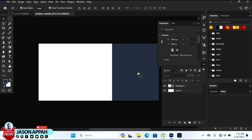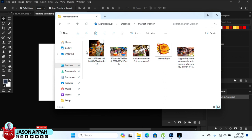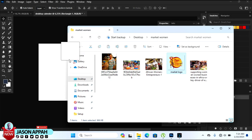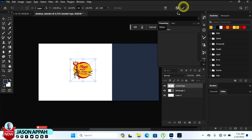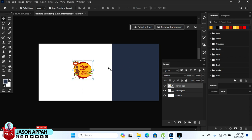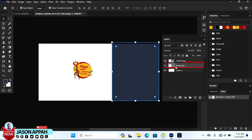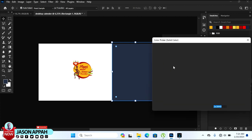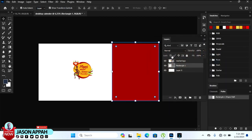I want to change the color. They gave me a logo and some pictures to use for the calendar, so let me bring the logo in. You drag and drop it in. I want to use the colors from the logo for the calendar. Come to the rectangular layer, double-click the small color box, then pick the color from the logo.